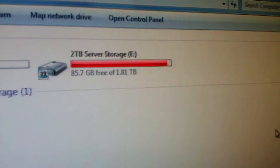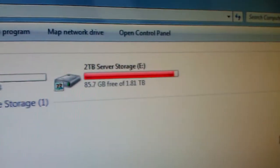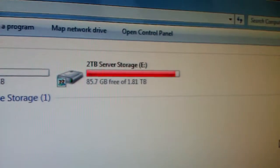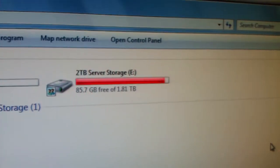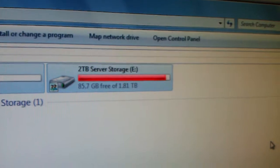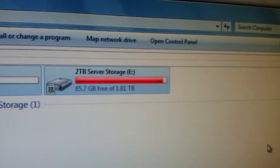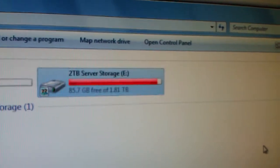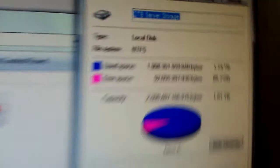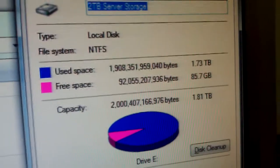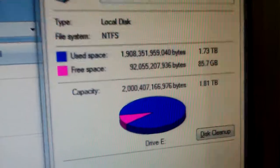There's the server storage for the 2TB array. As you can see, it's pretty much maxed out. I've been in need for this upgrade for a while.